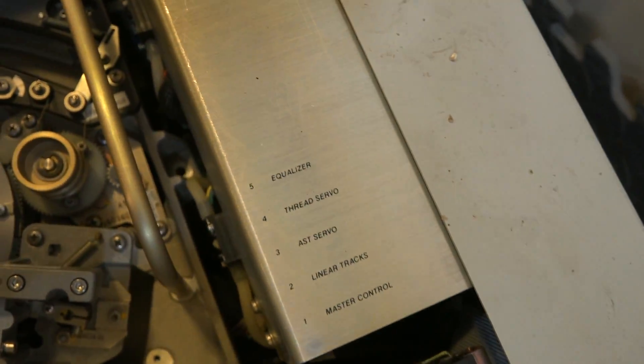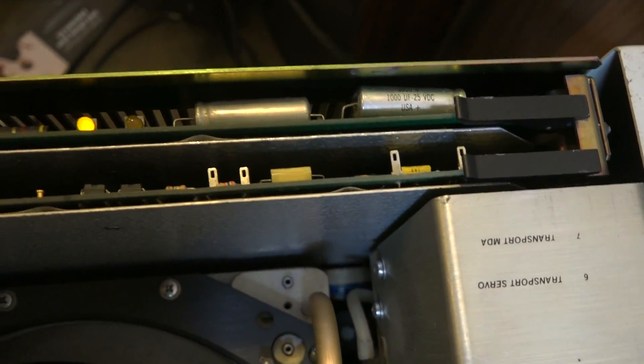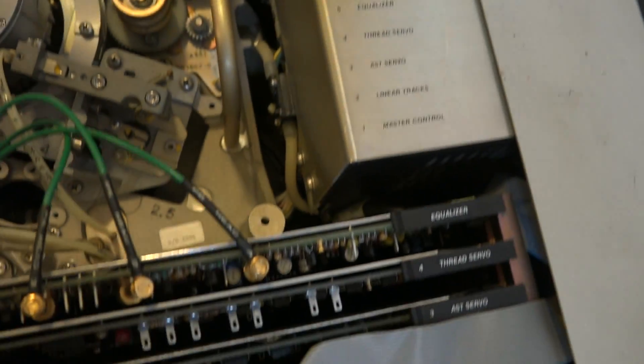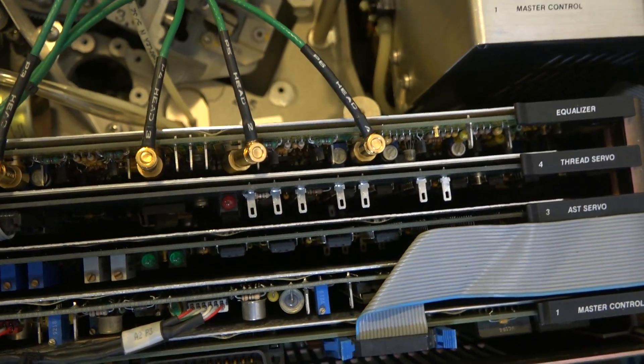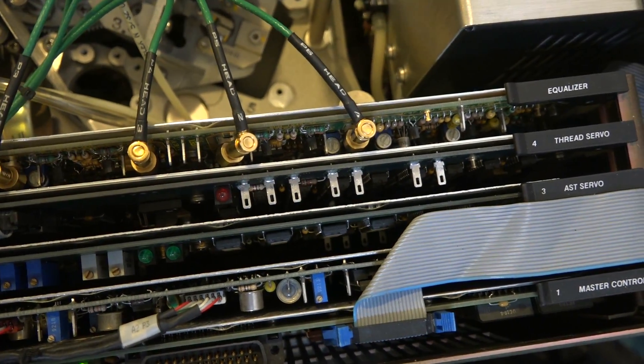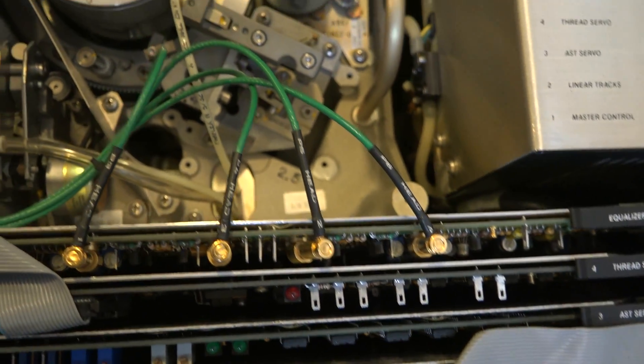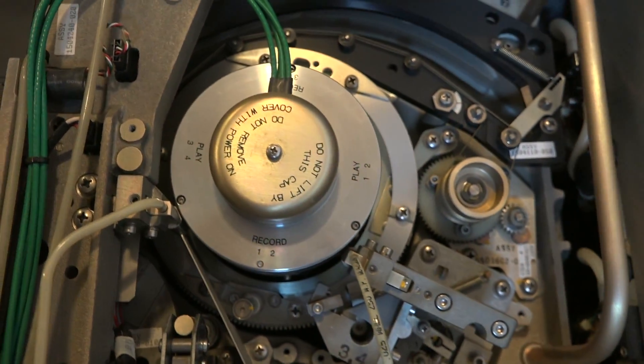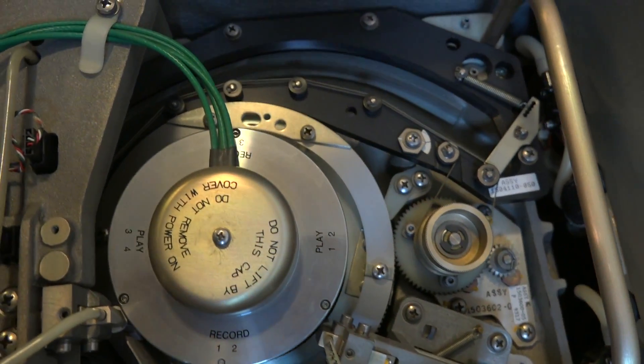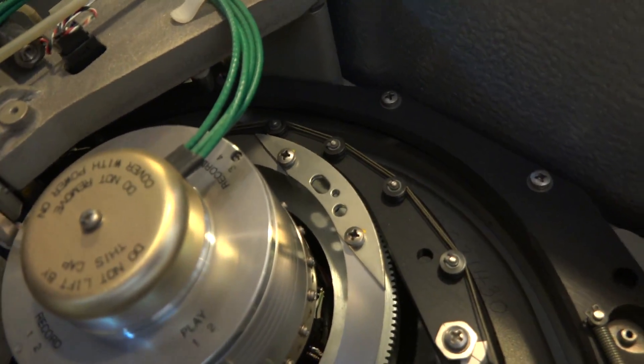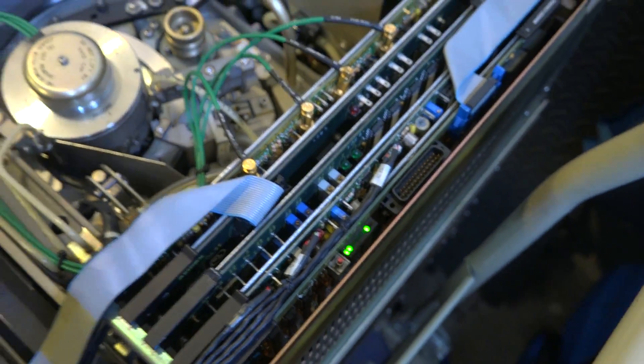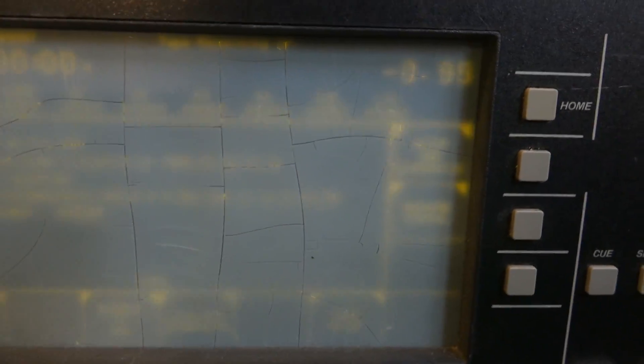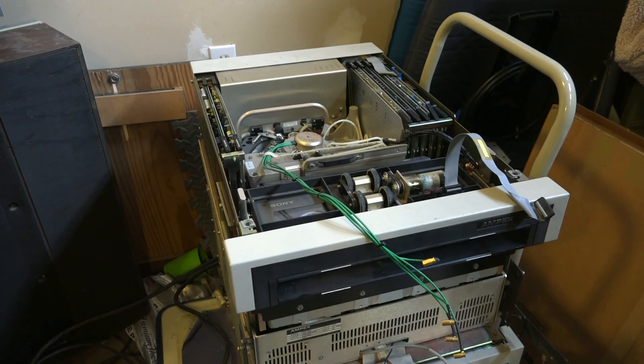The cards here are titled up. Over here is Transport Servo and Transport MDA. Master Control AST Servo, which I believe that's the head drum motor. Thread Servo is probably a servo motor that drives the tape and the mechanism here. This is the track here that the tape would ride along. You can see barely through all that cloudiness Ampex D2 logo like a screensaver floating along there. And if I touch the control, in this case the jog shuttle wheel, it brings it back out.